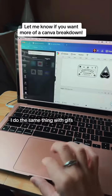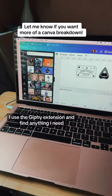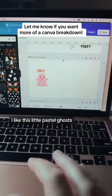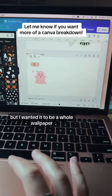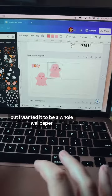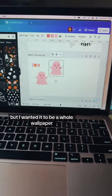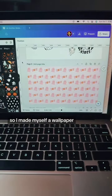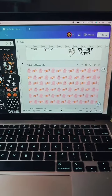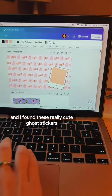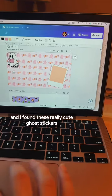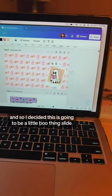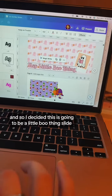I do the same thing with GIFs — I use the Giphy extension and find anything I need. I liked this little pastel ghost, but I wanted it to be a whole wallpaper, so I made myself some wallpaper. And I found these really cute ghost stickers, so I decided this was going to be a little 'boo' thing slide.